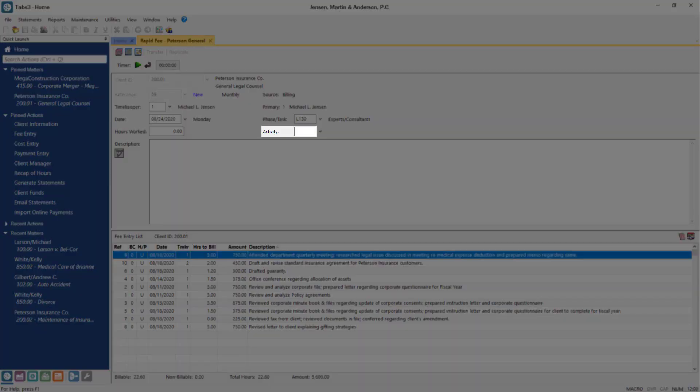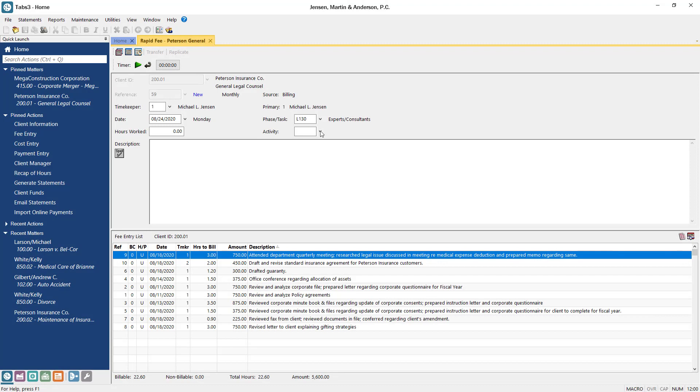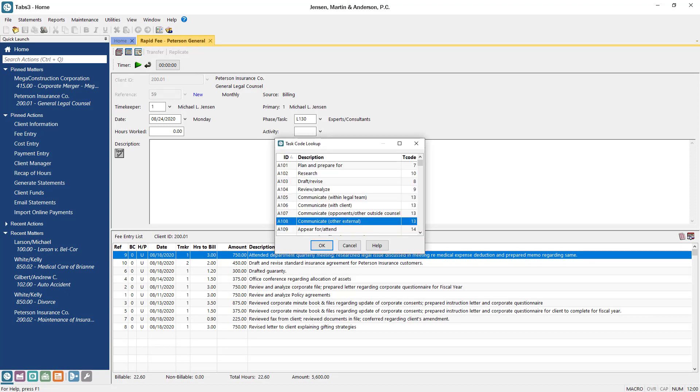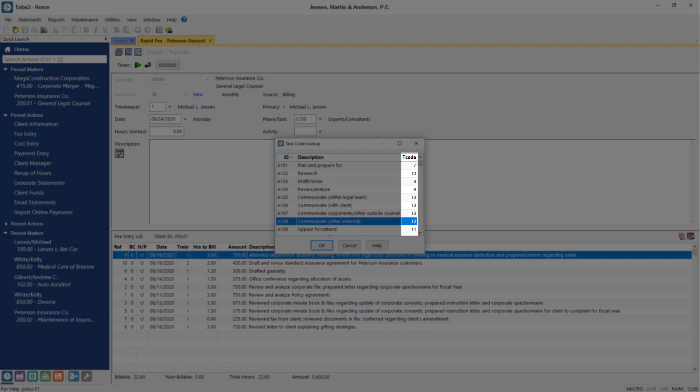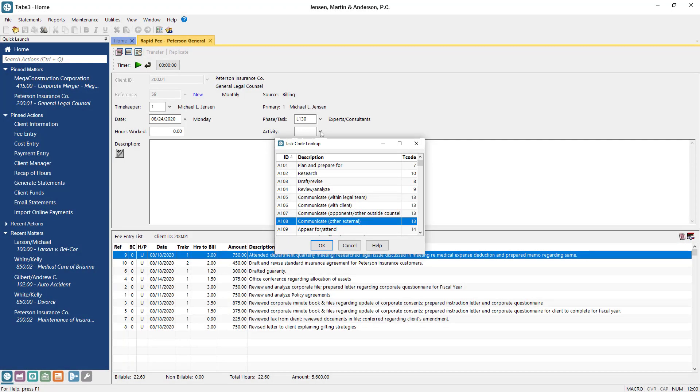The Activity or Expense ID code corresponds to the transaction code you would normally use and indicates the type of work performed. You would select A108, Communicate, Other External for this example, which on the task code lookup you can see uses our normal T code 13 to determine rates and other billing options.